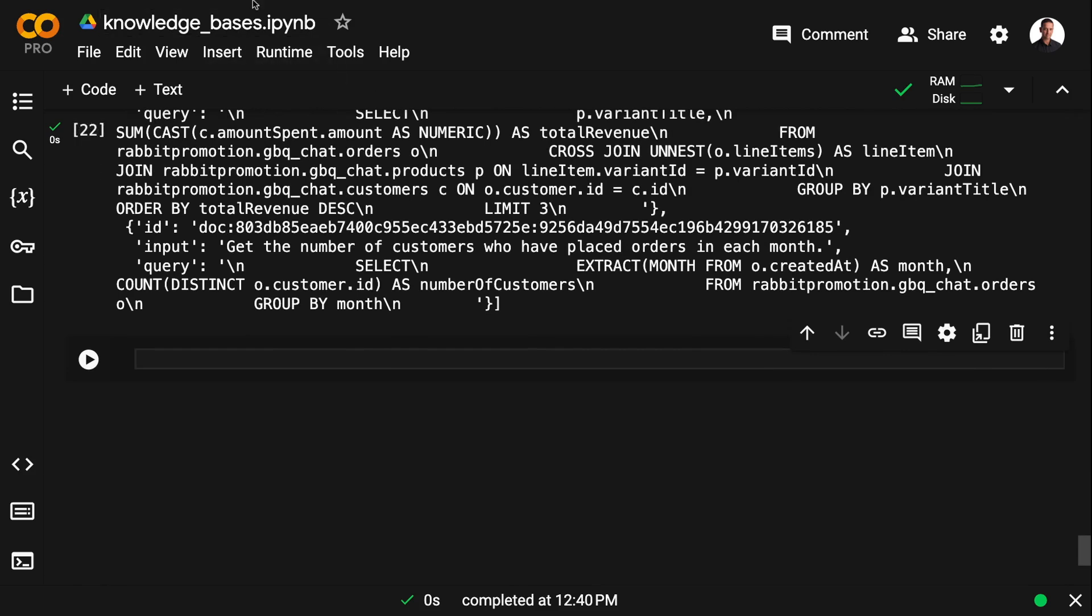And we're going to do two different things with this example selector. I'm going to use it in a create SQL query chain, the out-of-the-box chain from LangChain. And I'm going to use it with the chain we assembled in the last two videos, which was a custom chain where we injected our own schema information. And I'm going to start with the create SQL query chain.